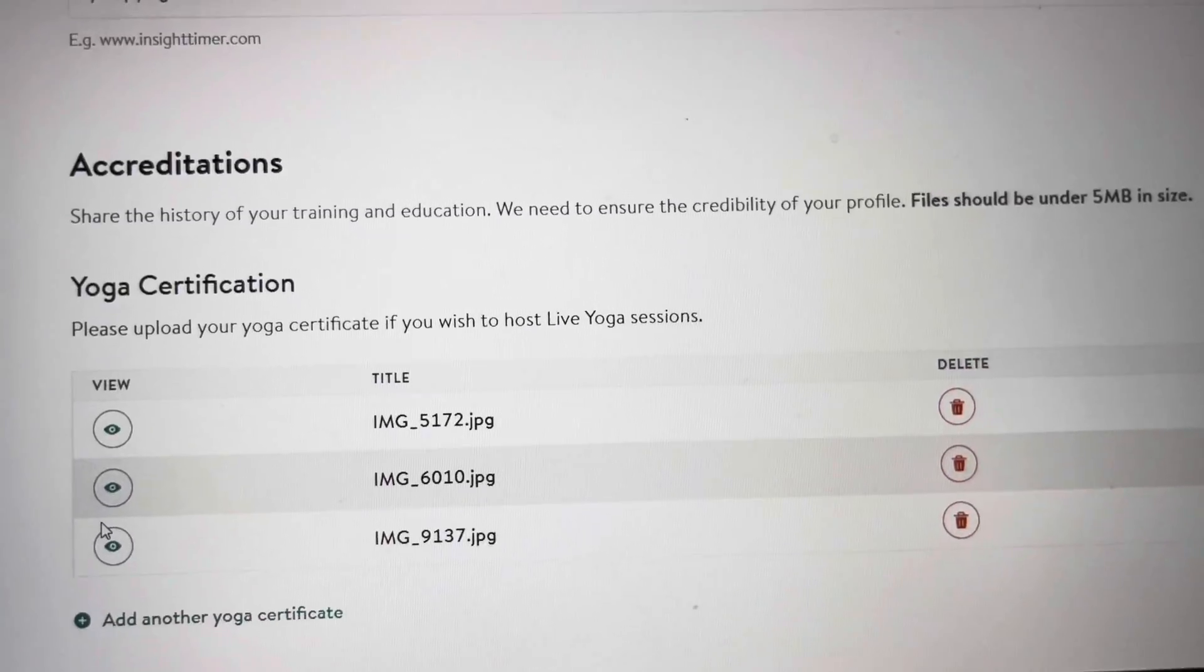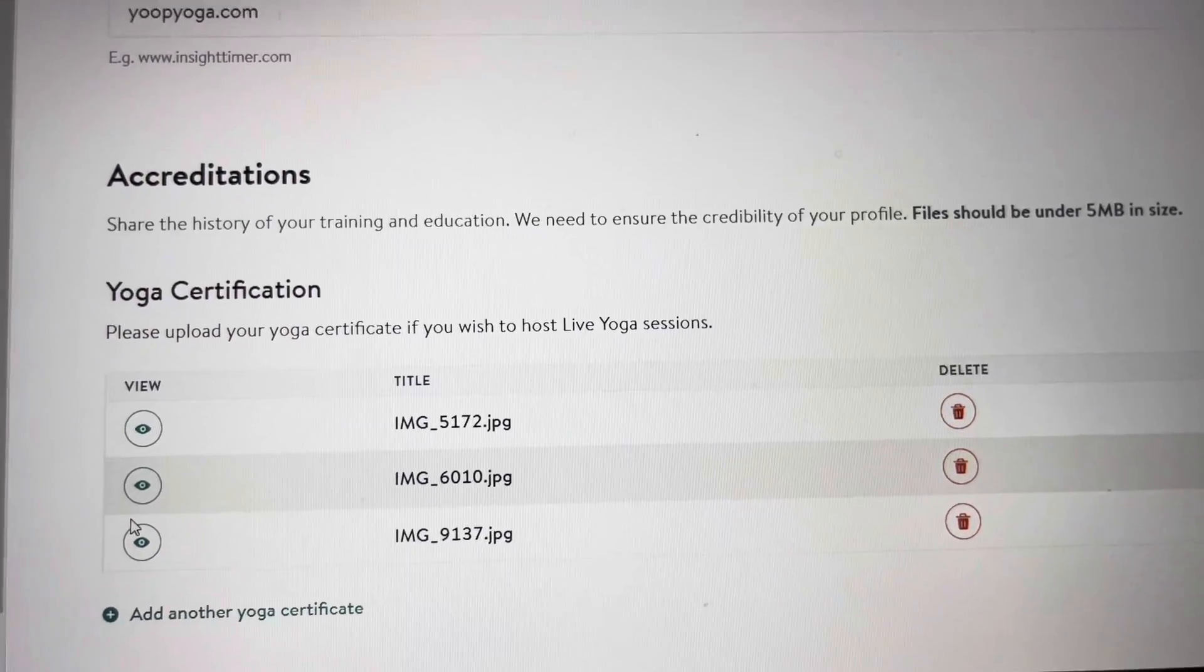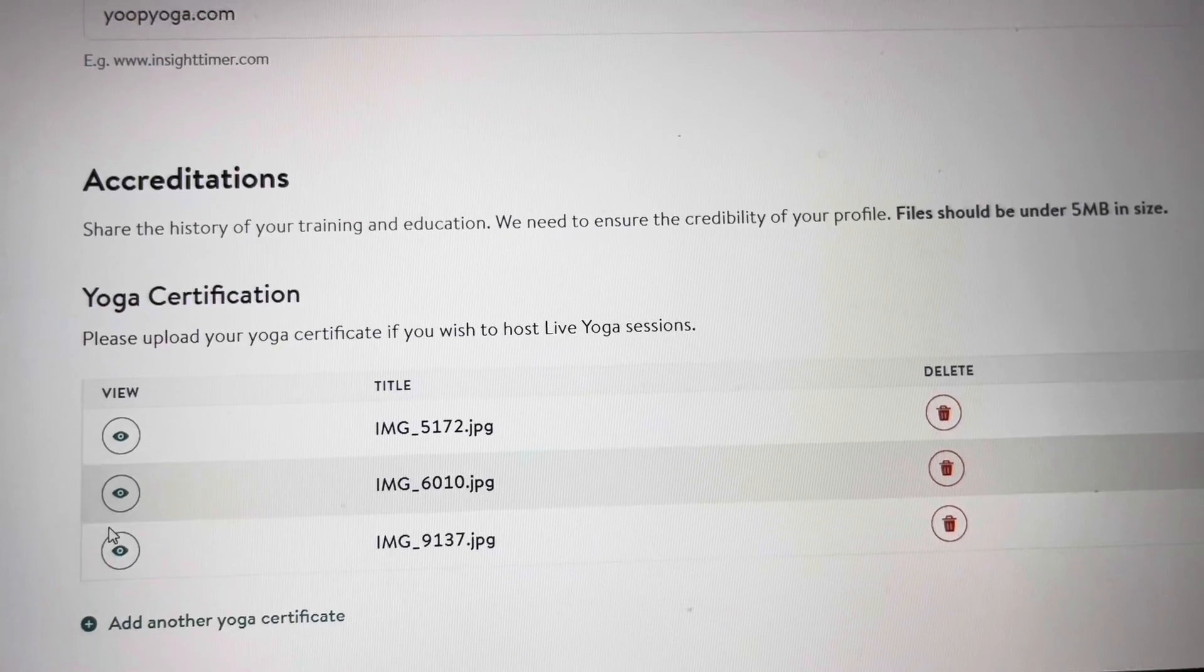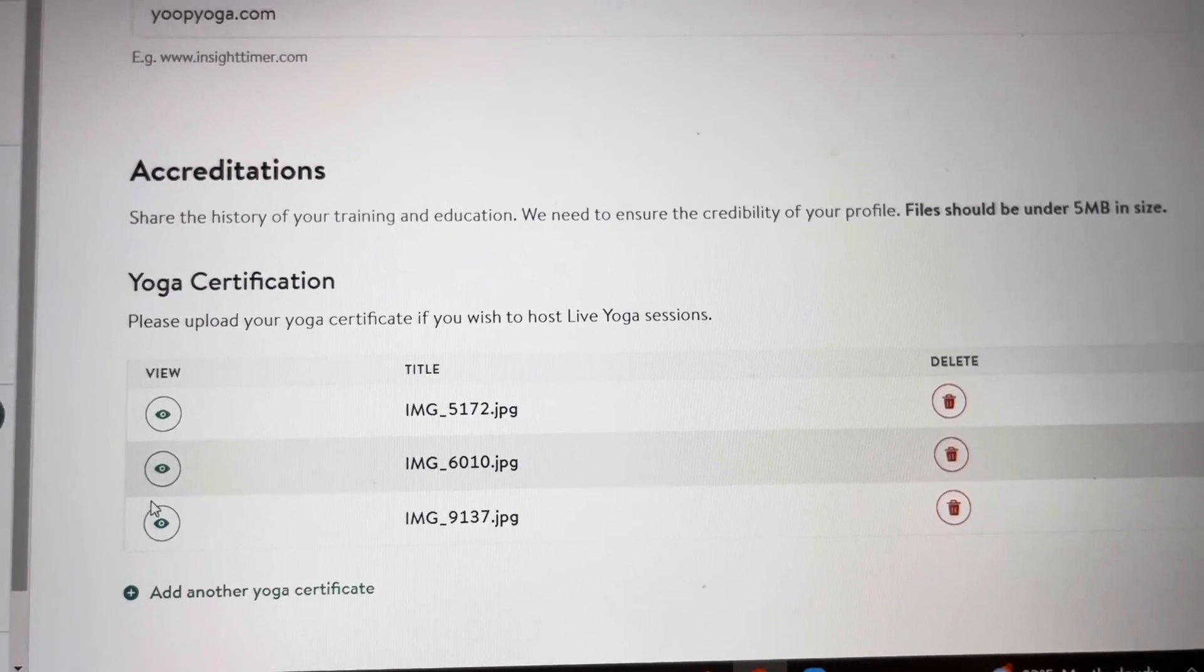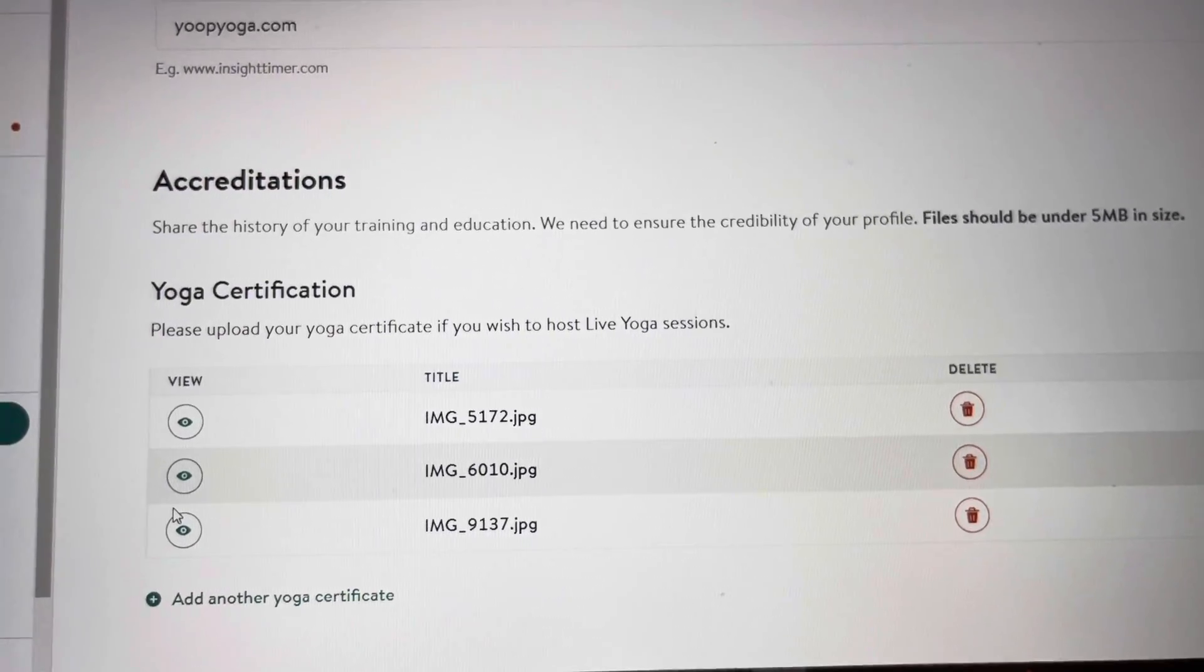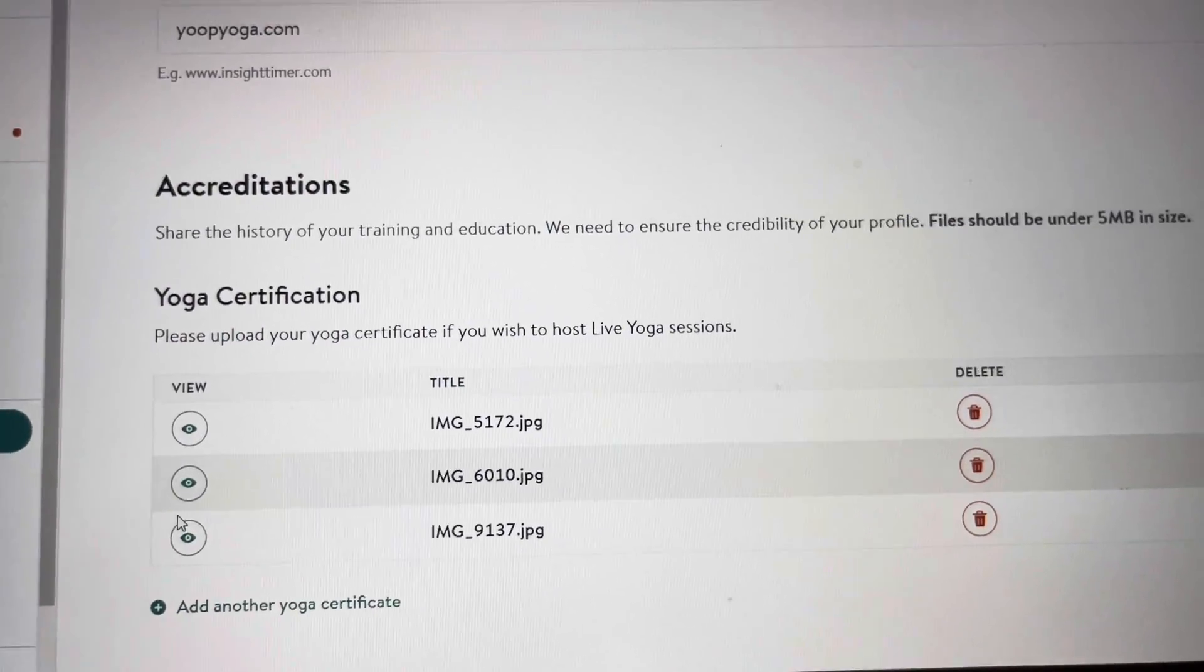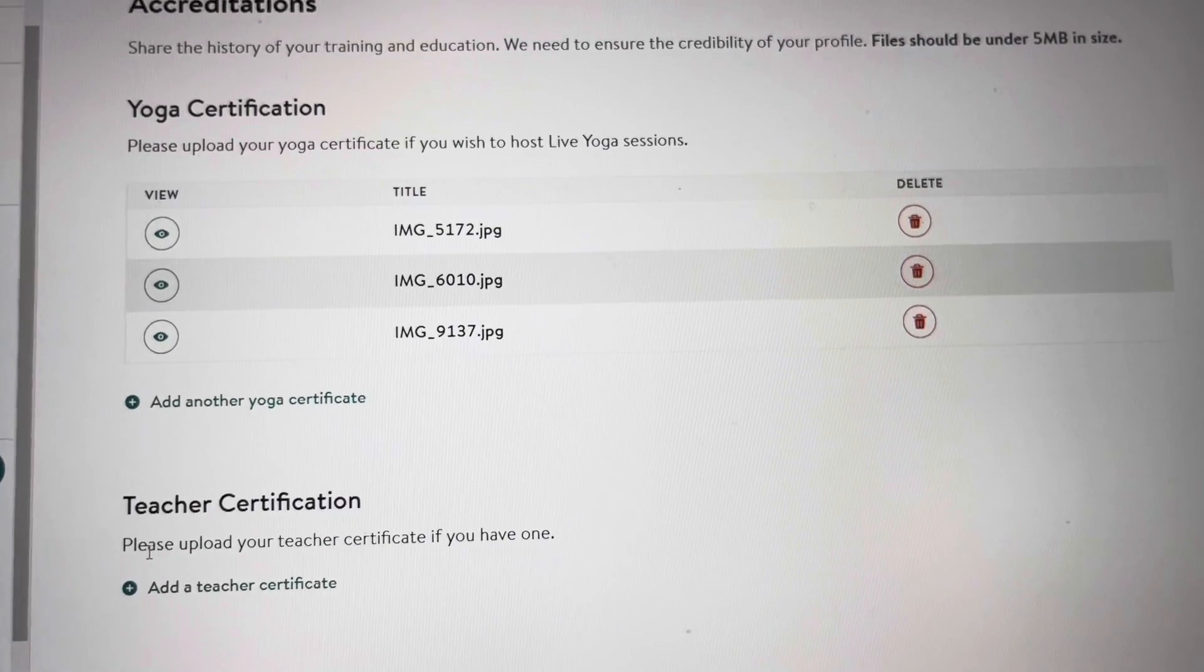And then your accreditations. So all you have to do is just take a picture of your certificate, make sure it's current and not outdated and just upload that picture. I have three here. I'm actually certified in two different yoga styles, but I was in the middle of my recertification. So after your recertification, go ahead and upload that again so they have all your current certifications, which is majorly important.